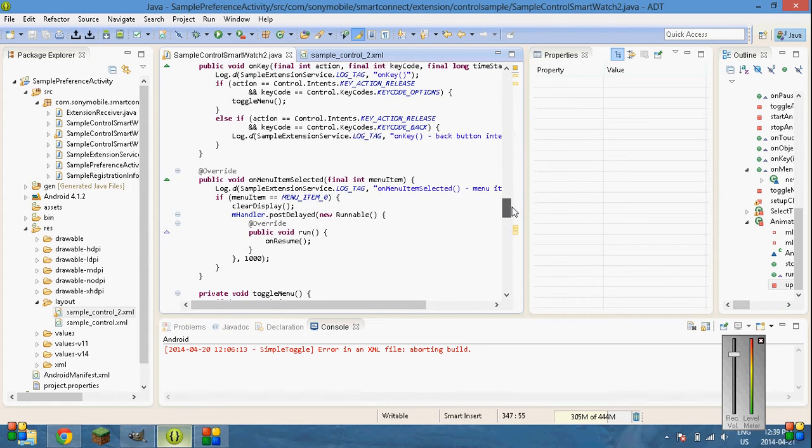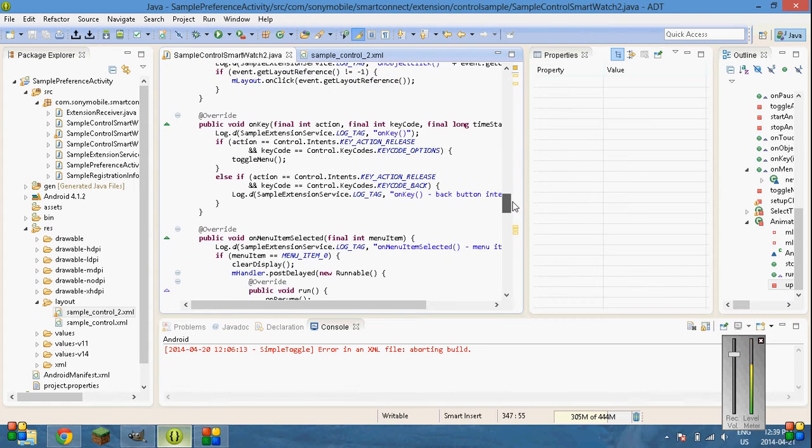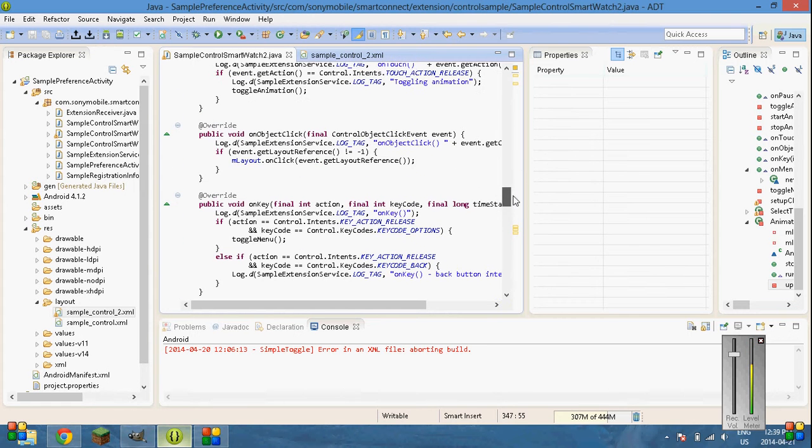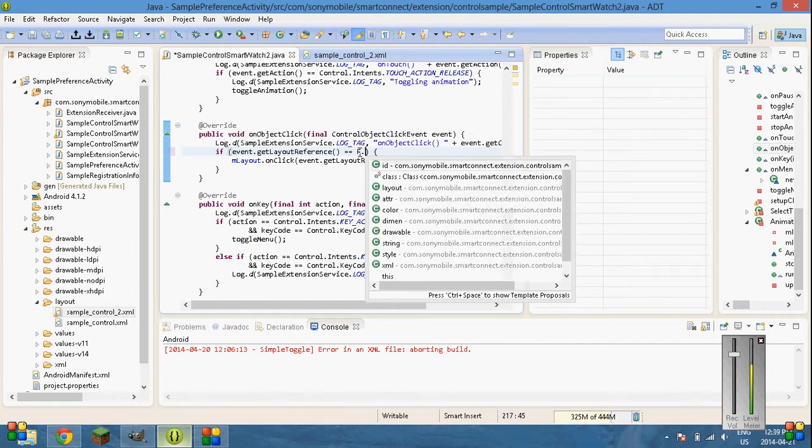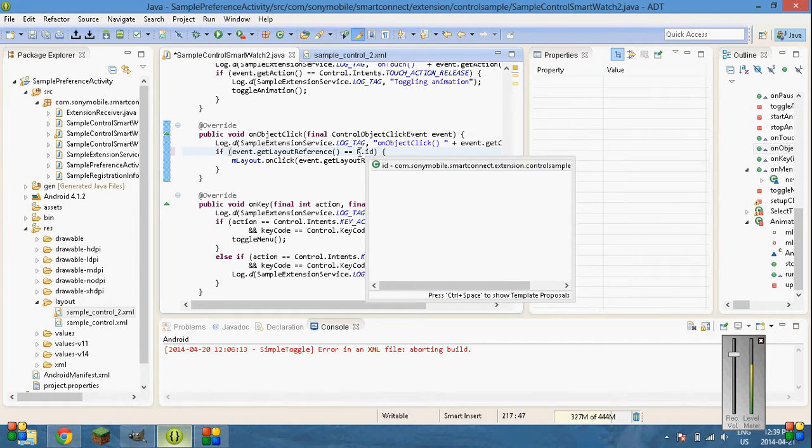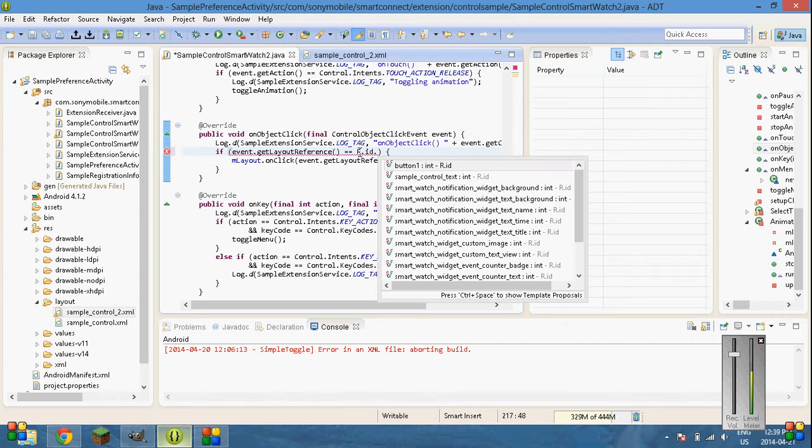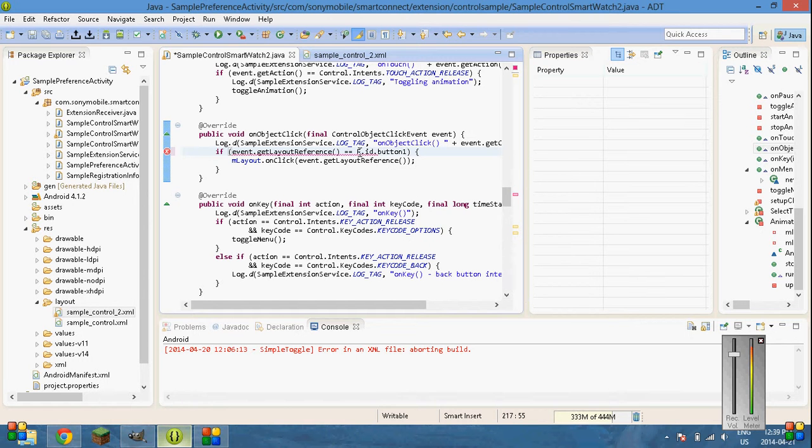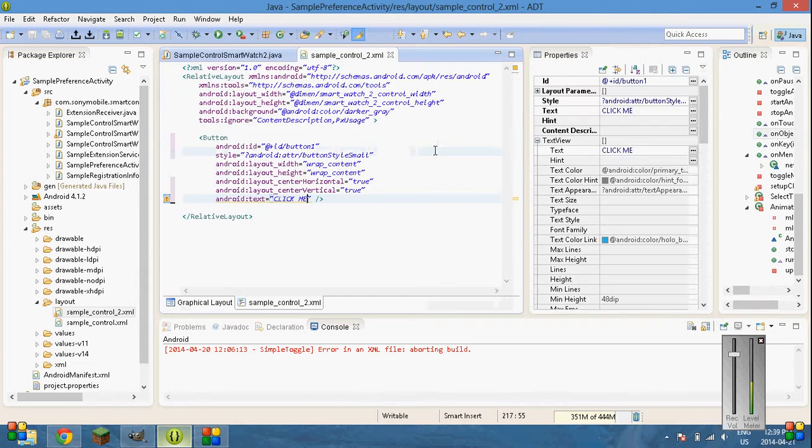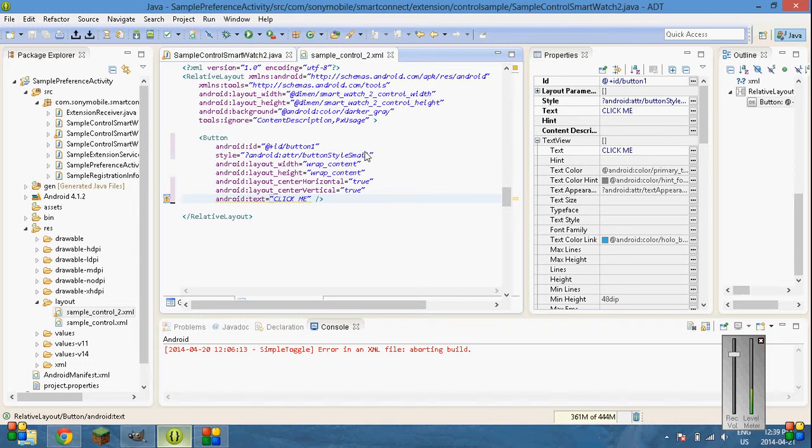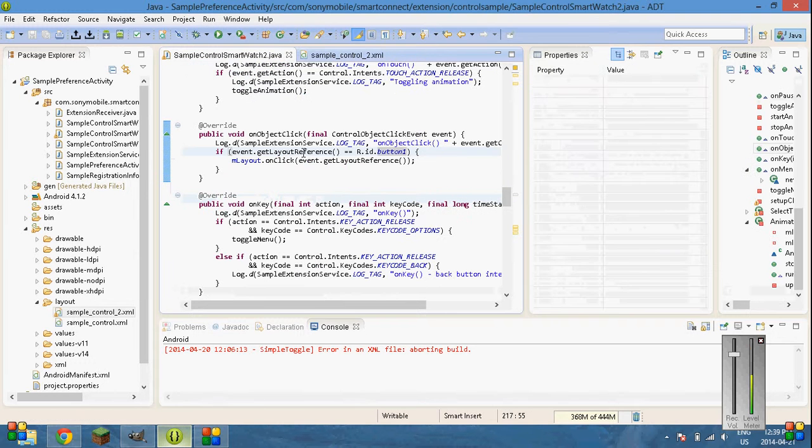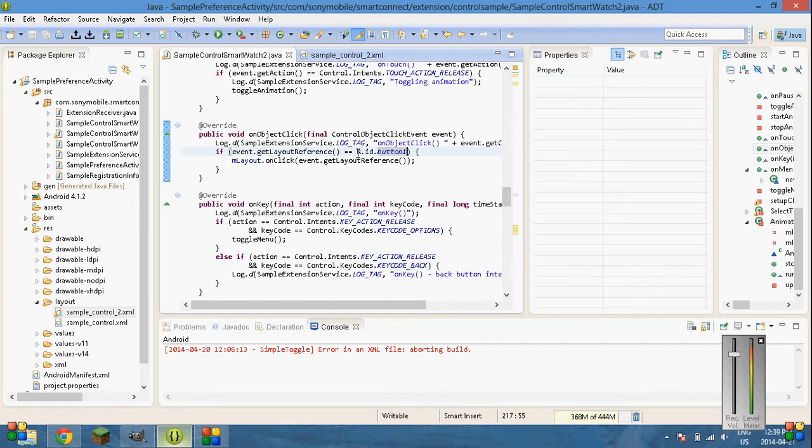So, you're going to want to find the one where it says on object click. So, delete the not equal to and make it equal to. And then make this r.id dot. And then your ID. Button 1. Save that. I think it was called button 1. Button 1. That's it. So, on click.